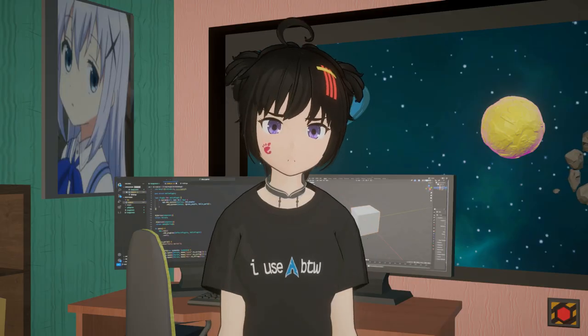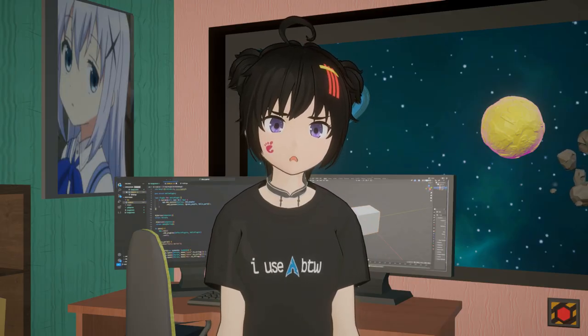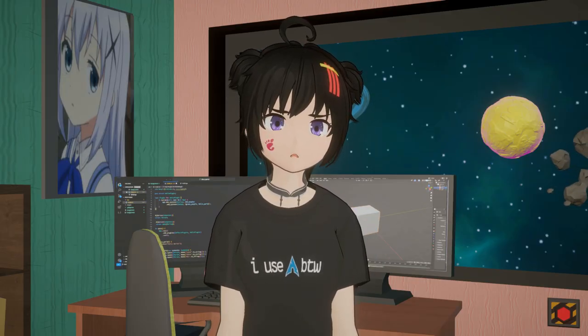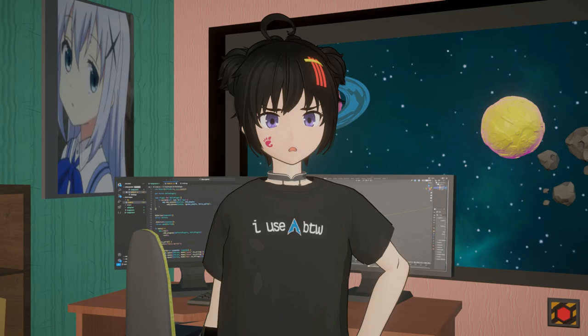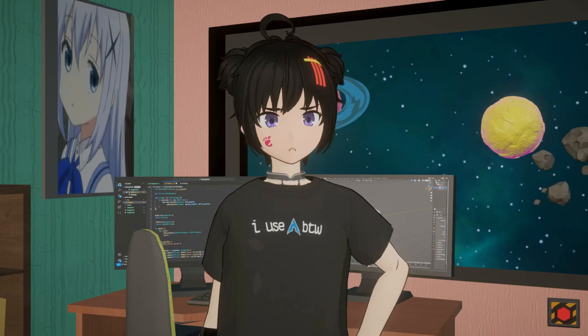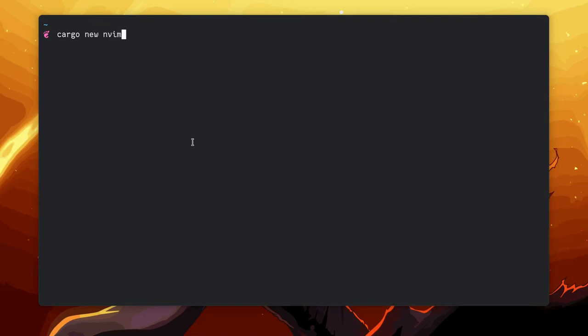I haven't used Vim for a long time, and I don't feel like learning how to use it again, so I can't show you much. But I'll try my worst, and let's start by creating a new Rust project, something like a NeoVim AI.